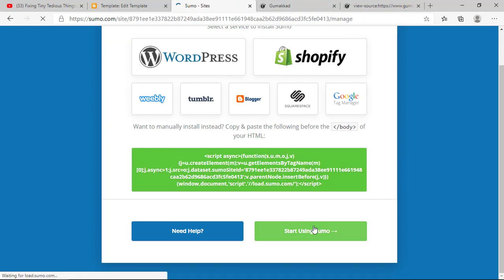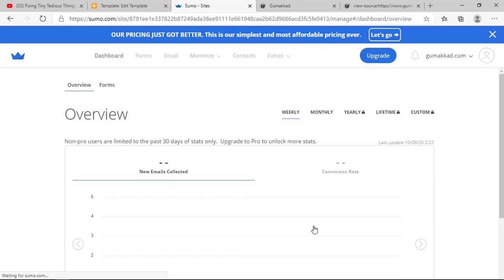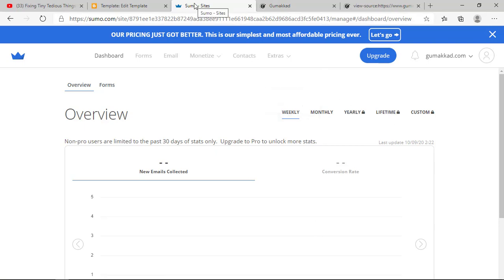So this is the whole process that you need to follow to get your website connected with Sumo.com to use its tools. We have connected successfully. If you see an 'Install your code' message, don't worry about it. Wait for some time; it will disappear automatically.